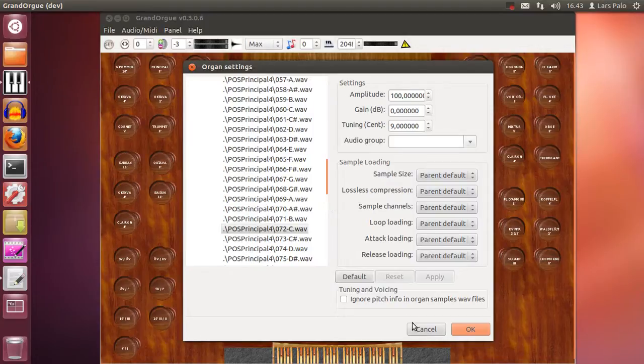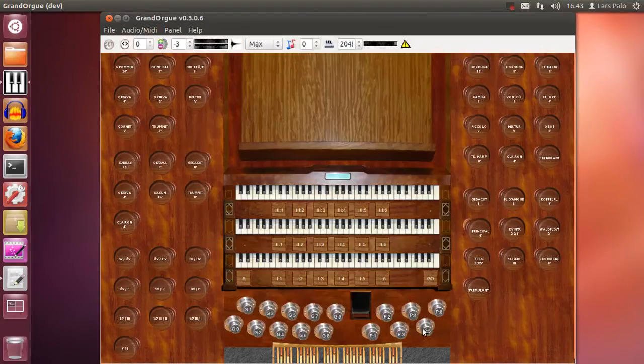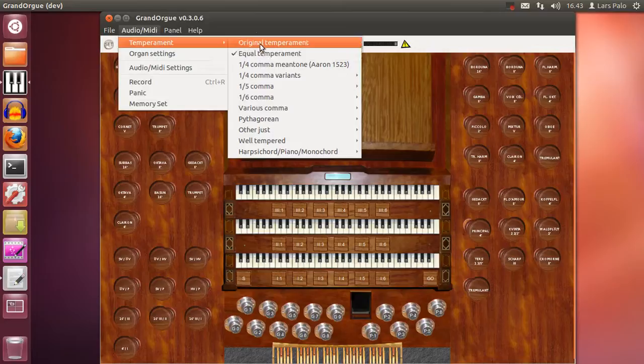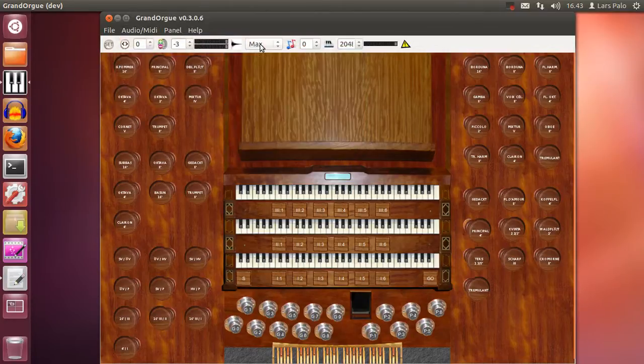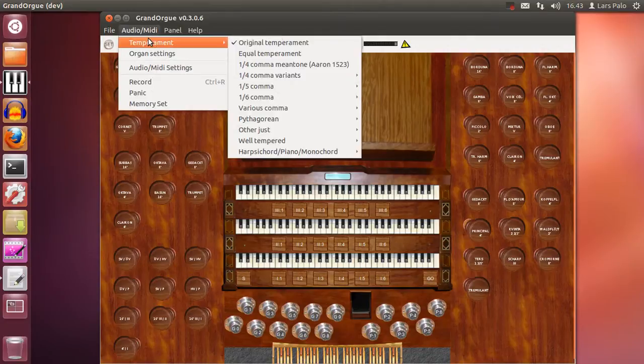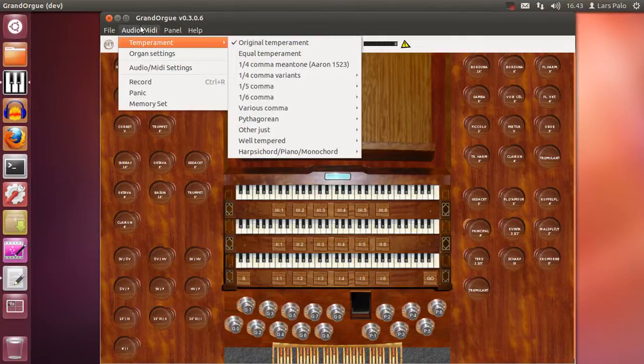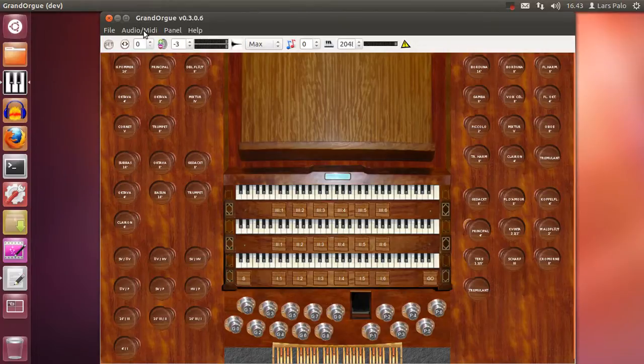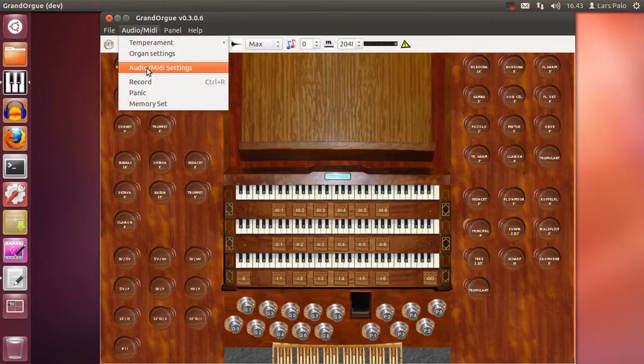No, of course. What was wrong? Yes, we had a temperament already selected. So the tuning already was in place actually. Now with the original temperament it should be correct.